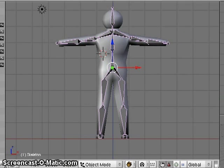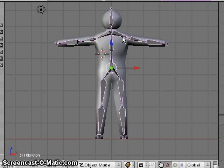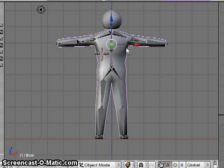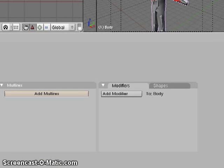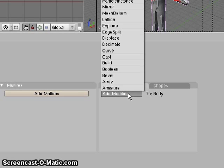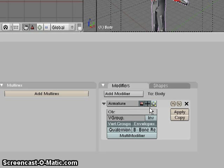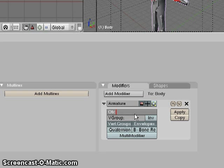What I'm going to do is select my body and add a modifier to the body. I'm going to say this body has an armature. Having added this armature, I now need to tell what armature it is. The armature is the one we've been working on, the one that I just renamed Skeleton.